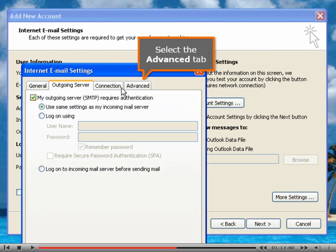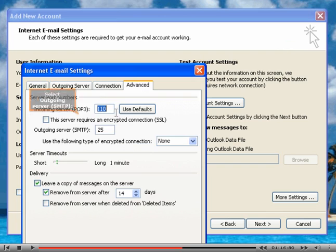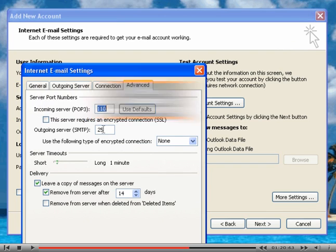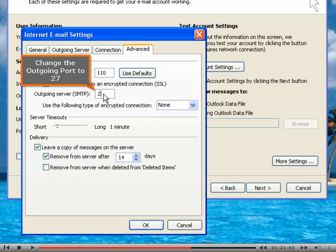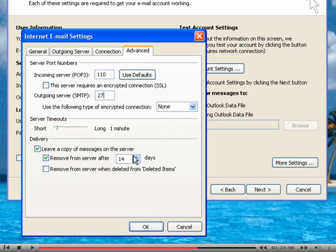Select the advanced tab. Select outgoing server SMTP. Change the outgoing port to 27. Click OK.